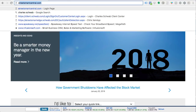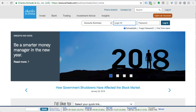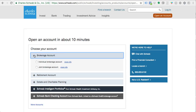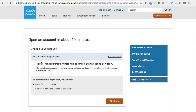First, go to Schwab.com and click on 'Open an Account.' Down here we have a few options. We're not doing anything with estate planning, retirement, Schwab's intelligent portfolio, or anything like that. We're going to click 'Brokerage Account' — we're trying to open an online brokerage account so that we can trade and manage our own money. Here we're going to click 'Individual Account.'